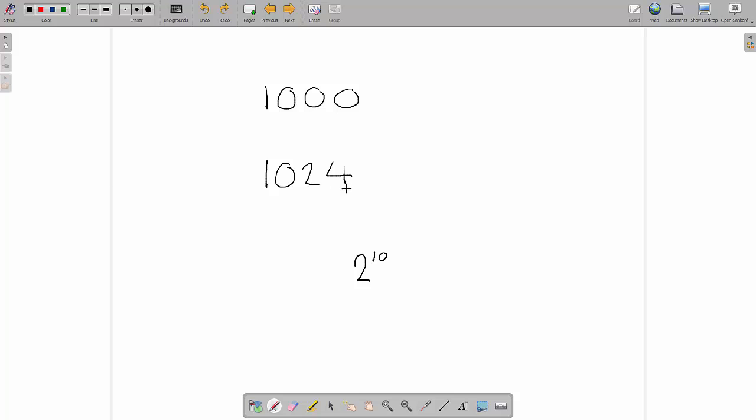Two to the power of ten is one thousand and twenty-four. A megabyte is two to the power of twenty, and that is one million, forty-eight thousand, five hundred and seventy-six bytes. And it keeps going up like that.